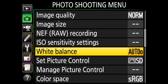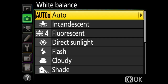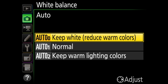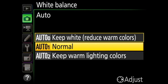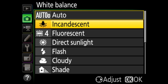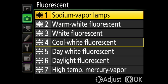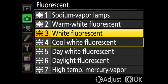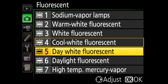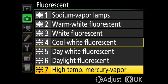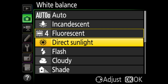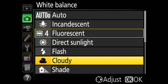In white balance, you have nine choices, along with some fine tuning for some of them. You have auto, where the camera will try to figure out what color temperature to use — within auto, you have three options: keep white, which reduces warm colors; normal; and keep warm lighting colors. Next is incandescent, to use when you are under incandescent lighting. Next is fluorescent, which has several ways to fine tune: sodium vapor lamps, warm white fluorescent, white fluorescent, cool white fluorescent, day white fluorescent, daylight fluorescent, and high temperature mercury vapor. Then there's direct sunlight and flash for when you're using a flash, and cloudy and shade.